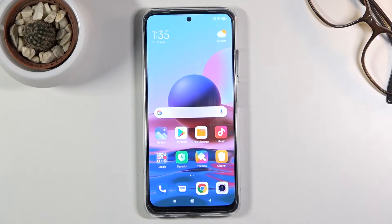Welcome. This is a Xiaomi Redmi Note 10 and today I'll show you how to capture a screenshot on this device.